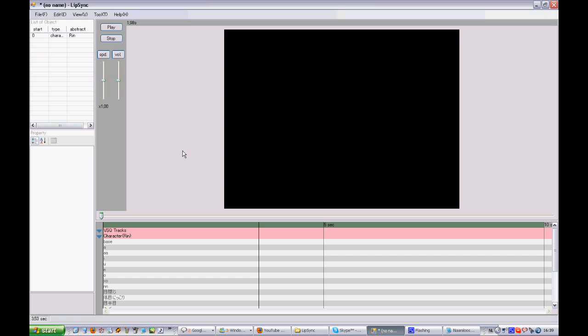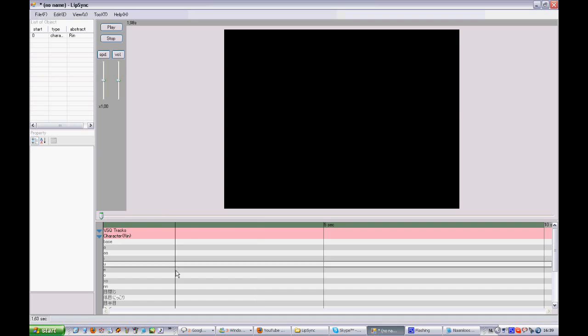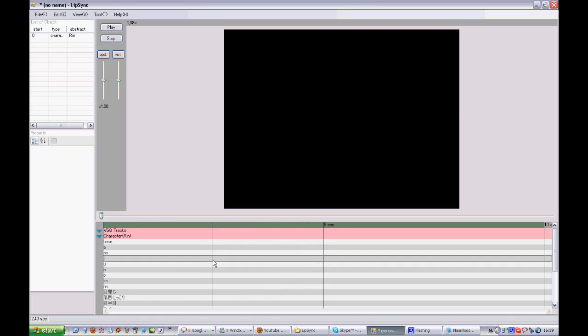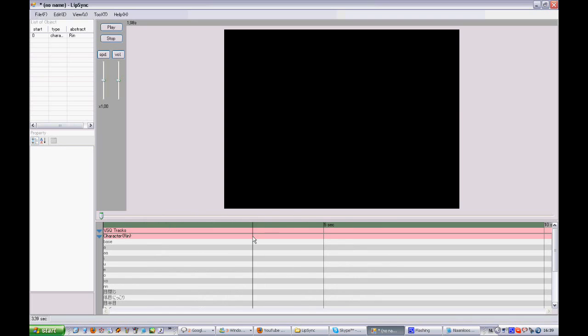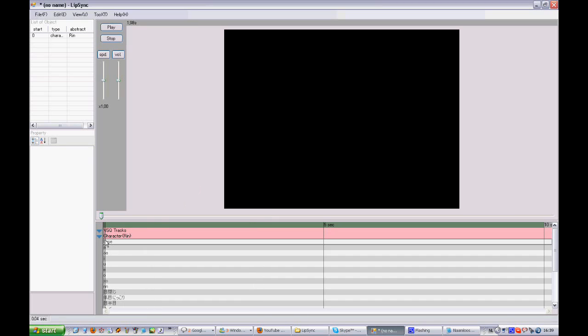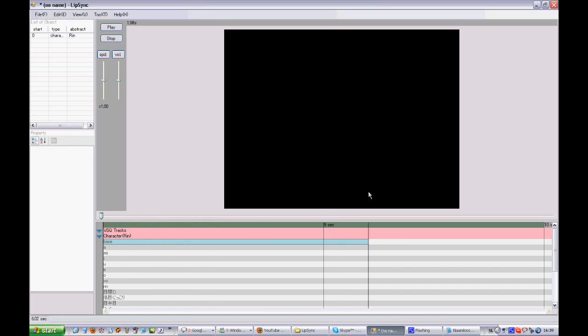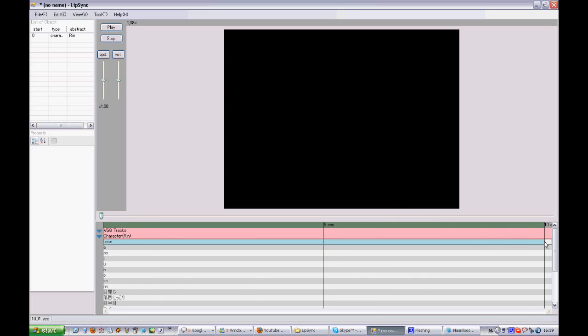Now you'll still see no Rin and the reason for that is Lipsync, you need to draw a bar for everything before it's visible. So you go to the working space underneath video preview and there you go and draw a bar in the line that's called base. Just stretch it over the whole video unless you want to hide your character in between, but I don't think a lot of people actually want to do that. So here you go.